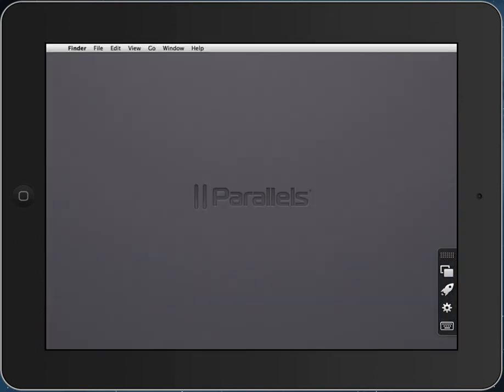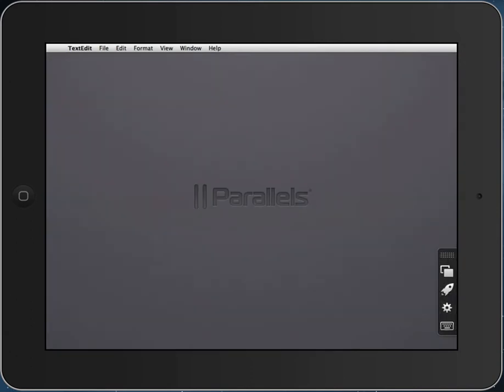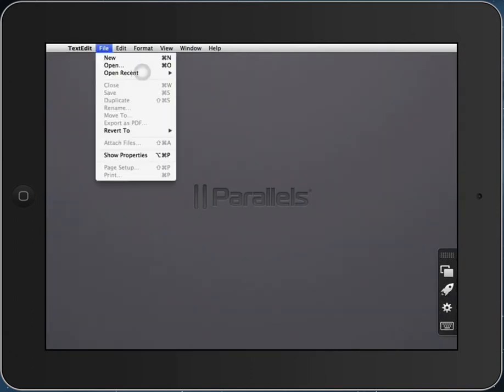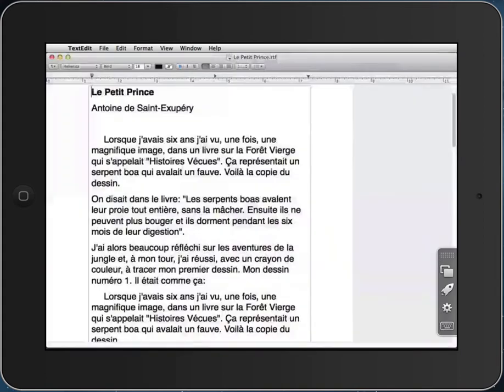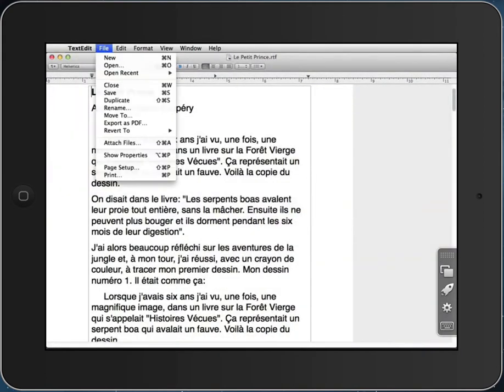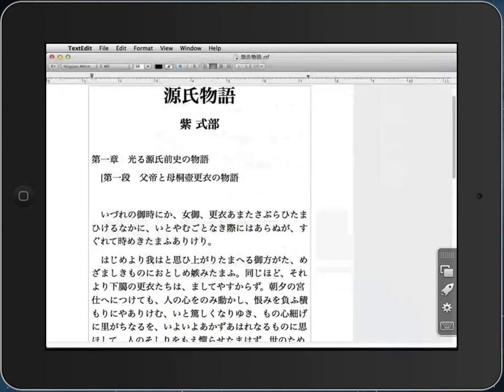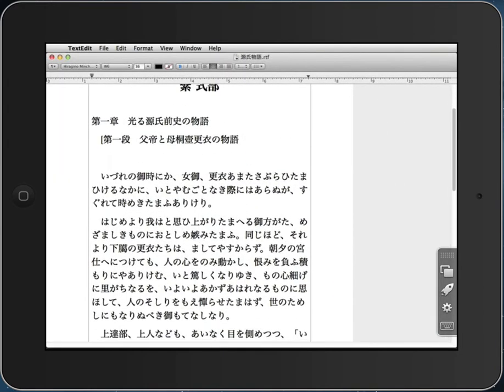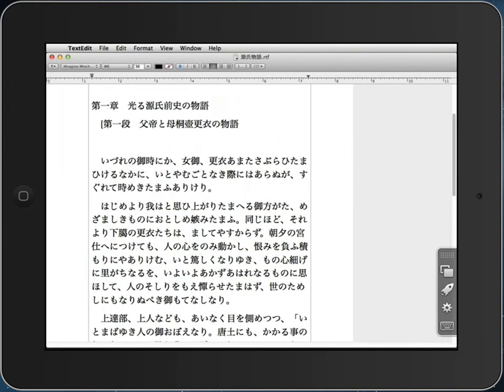I could launch, for example, TextEdit, see its standard dialog picker, open up some recent documents, open up another one, scroll that document with my finger, zoom it.